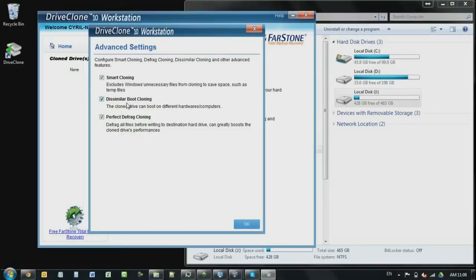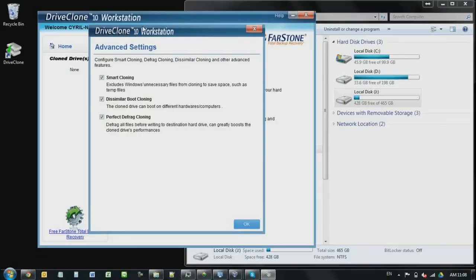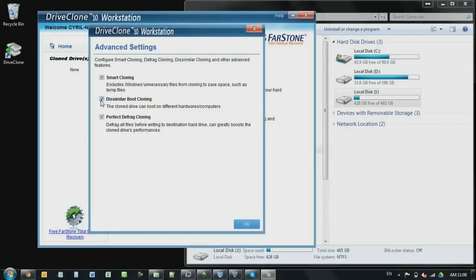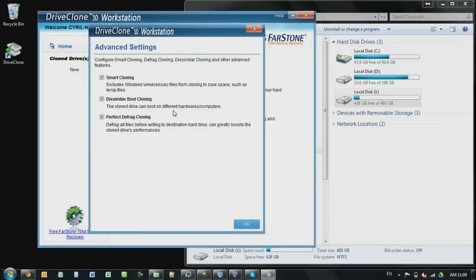And the dissimilar boot cloning. Say for example, you want to, I want to clone this Windows, but I want to use the clone drive on the new PC. So you have to check this one to tell the drive clone to include all the drivers. So when you migrate to the new computer, that you can still boot the new hard drive with the new computer. Alright, so that's the dissimilar boot cloning.